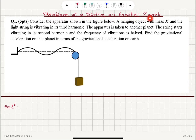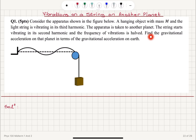Vibrations on a string on another planet. Consider the apparatus shown in the figure below. A hanging object with mass M and a light string is vibrating in its third harmonic. The apparatus is taken to another planet where the string starts vibrating in its second harmonic, and the frequency of vibrations is halved. Find the gravitational acceleration on that planet in terms of the gravitational acceleration on Earth.